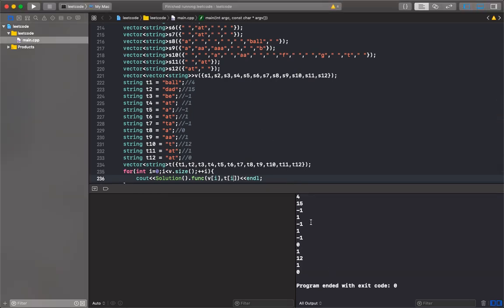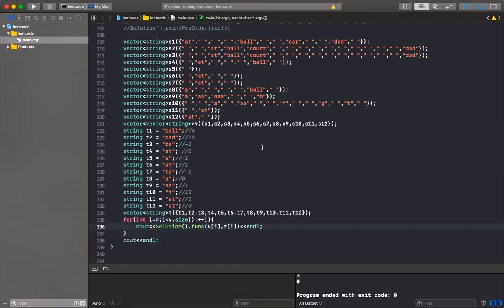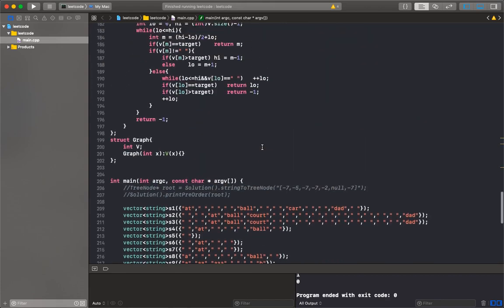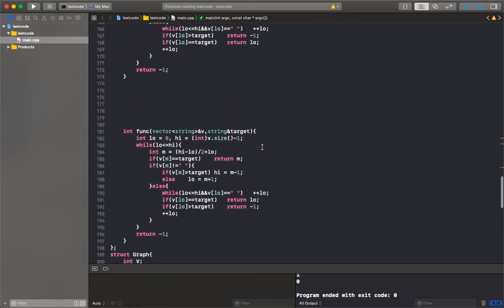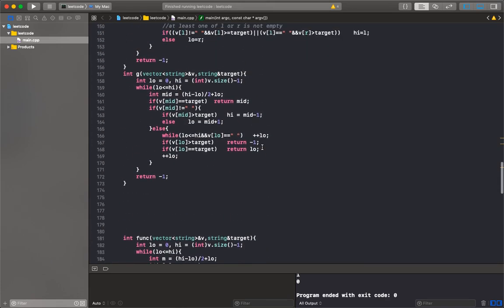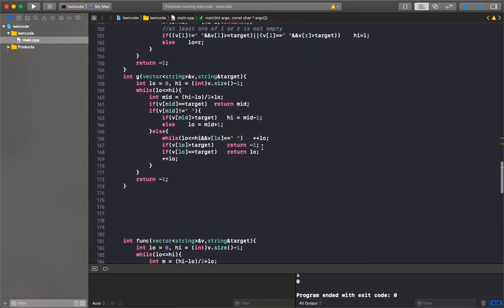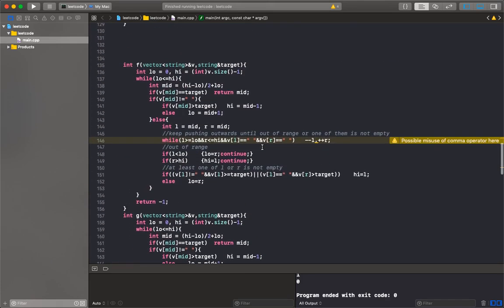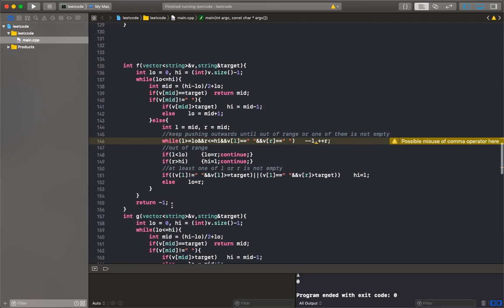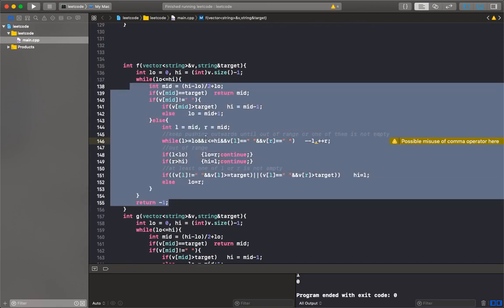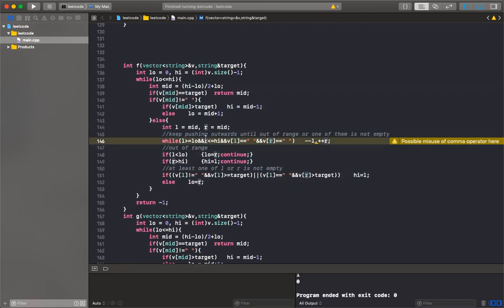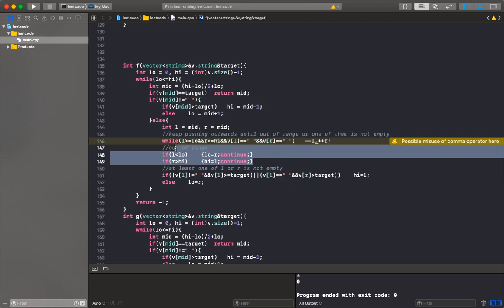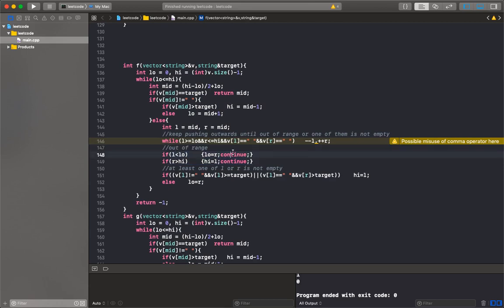The results are 4, 15, negative 1, 1, 1, 1, 1, 10, 1, 12, 10, so it works. Just in case you wonder about the code that expands from the center, it looks like this. The code is less elegant because you have to check a lot of boundary conditions.